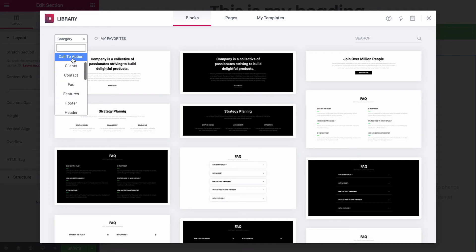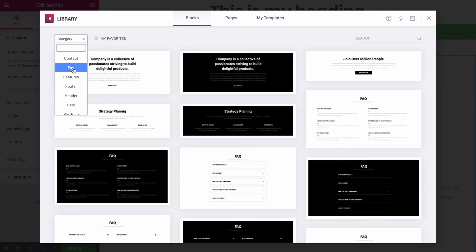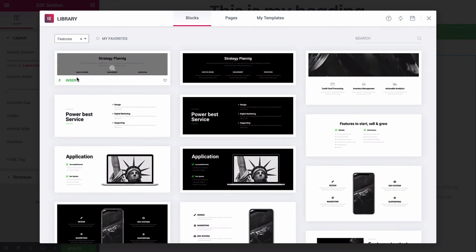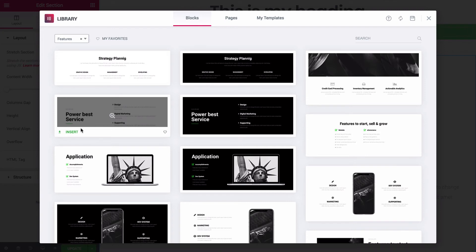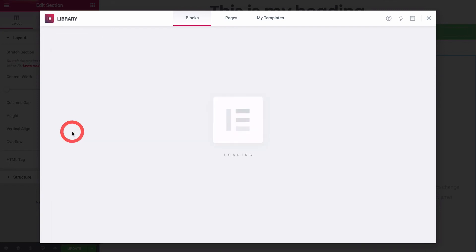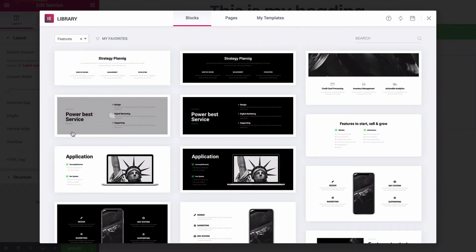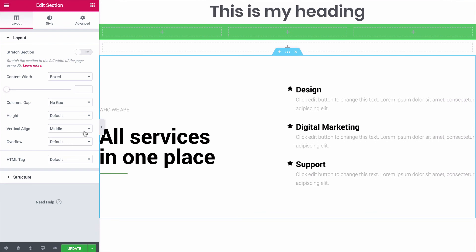This means you can construct an entire page using only pre-designed blocks. If you're creating a sales page, for instance, you'll probably want to list your product's most important features. So I'll choose the Features category, and then insert one of the blocks that I find here.